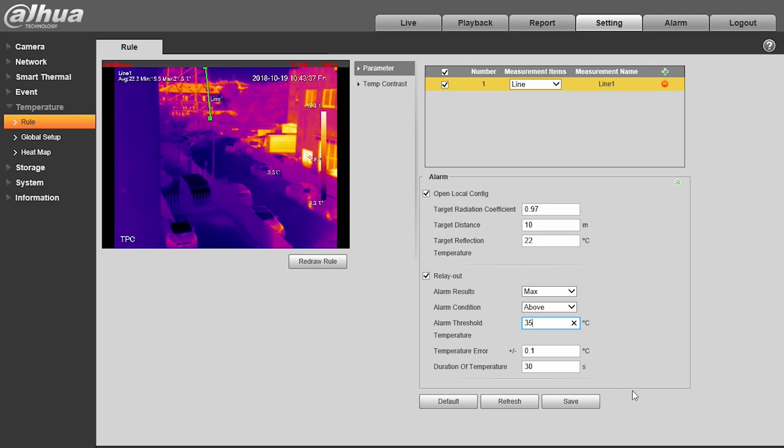At this point, setup is complete, and all we have left to do is save it all. Well, friends, that's it for today. Bye for now, and see you next time here at Dawa Technology.